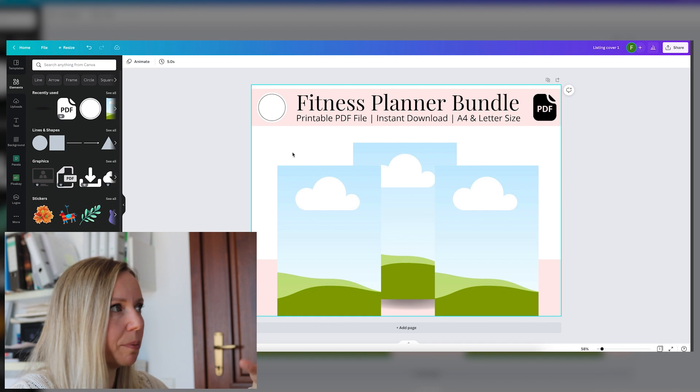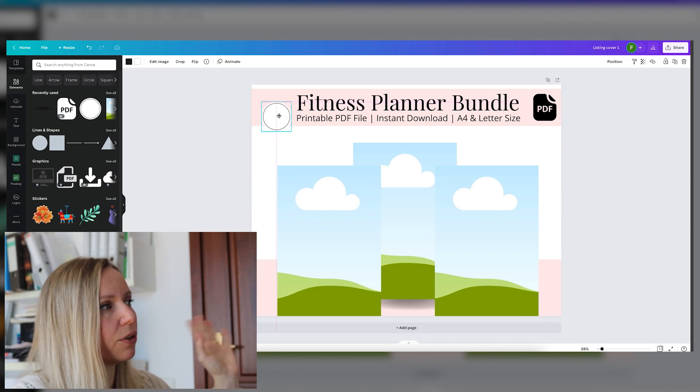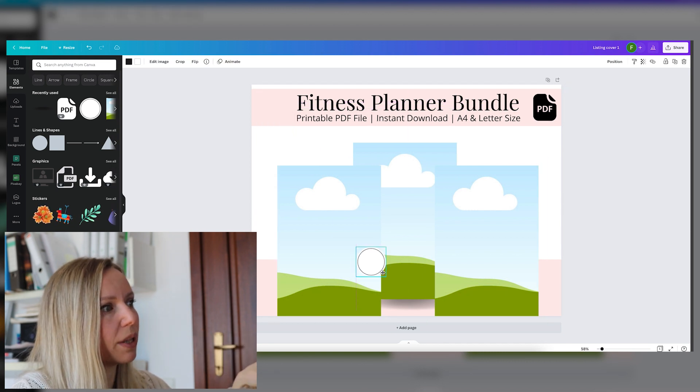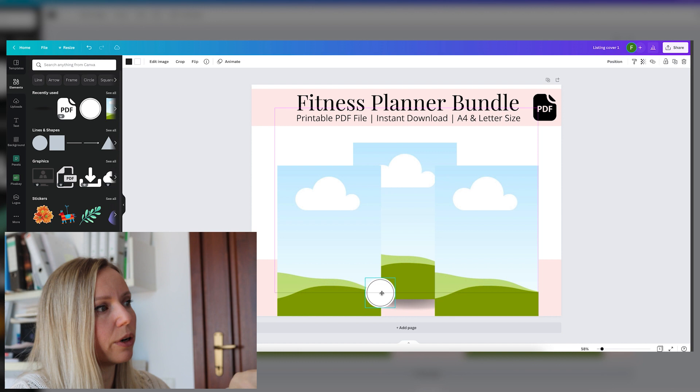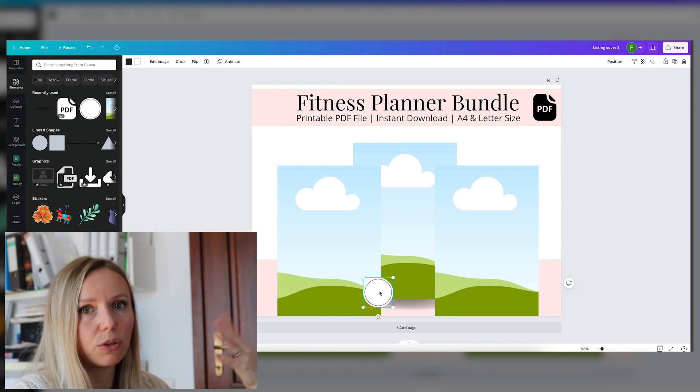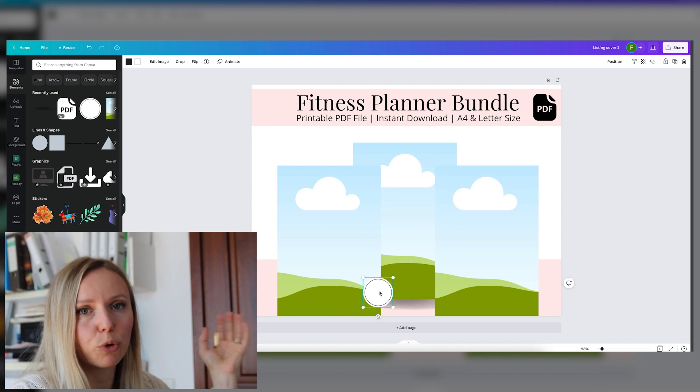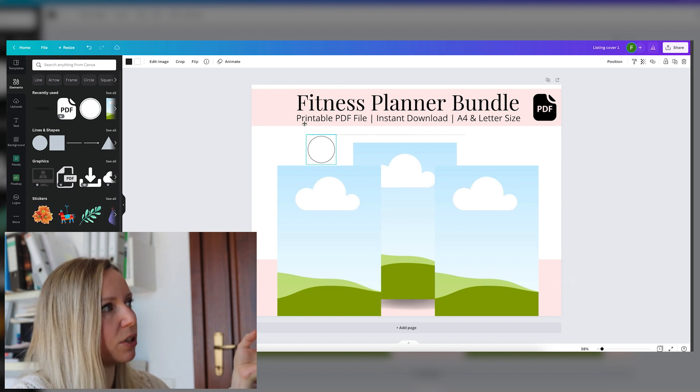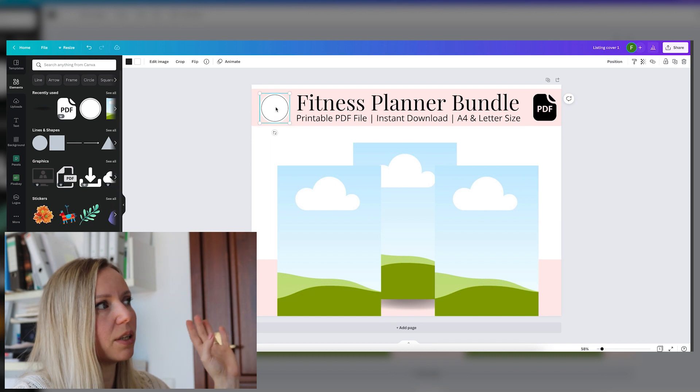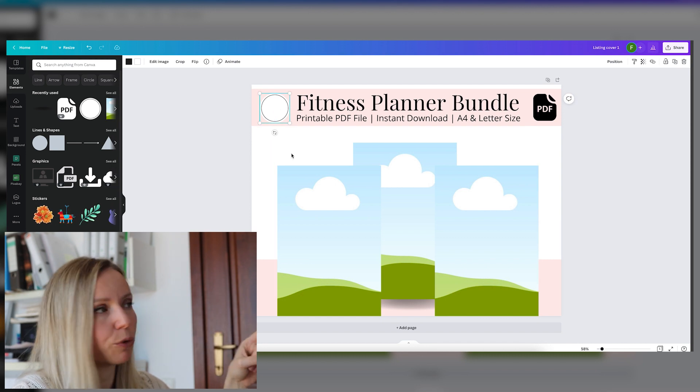And now I can just drag and this will automatically make the mockups bigger, the frames. And now here is another tip that you can do. You can add your logo right here so that your design will be more protected than just here.